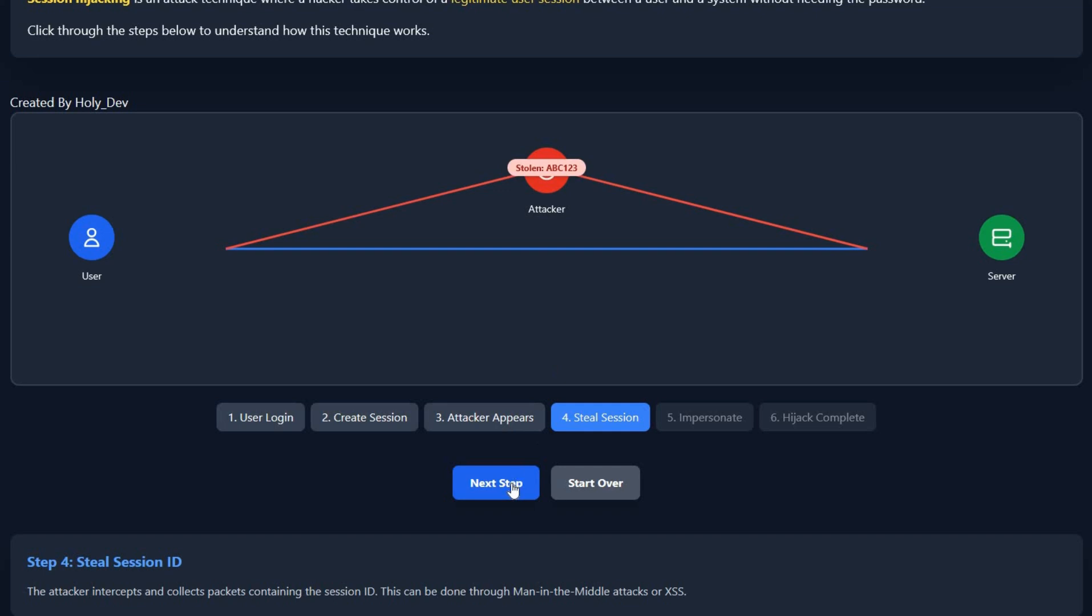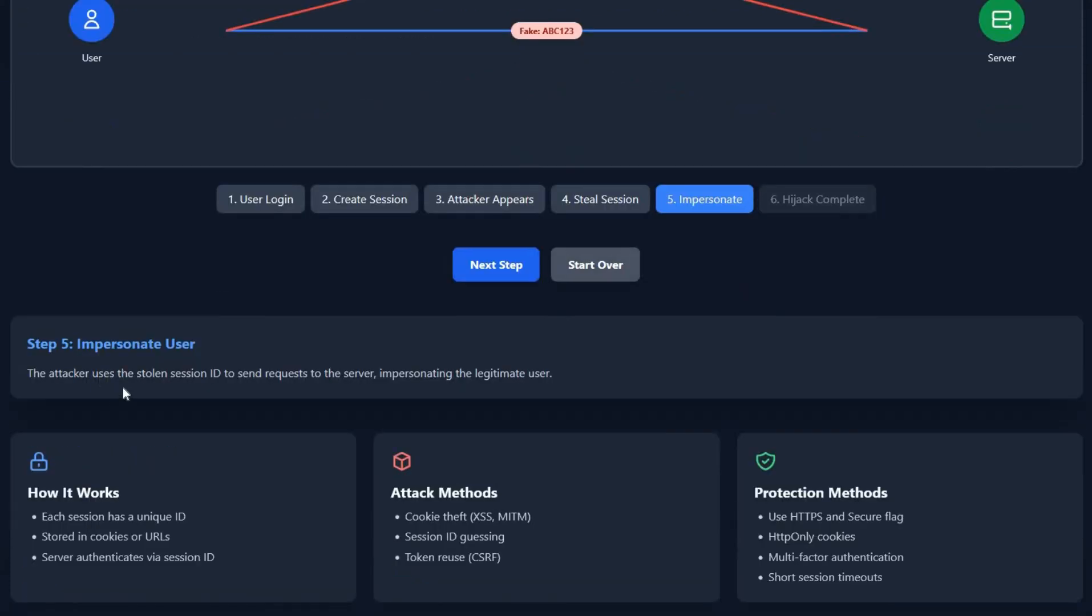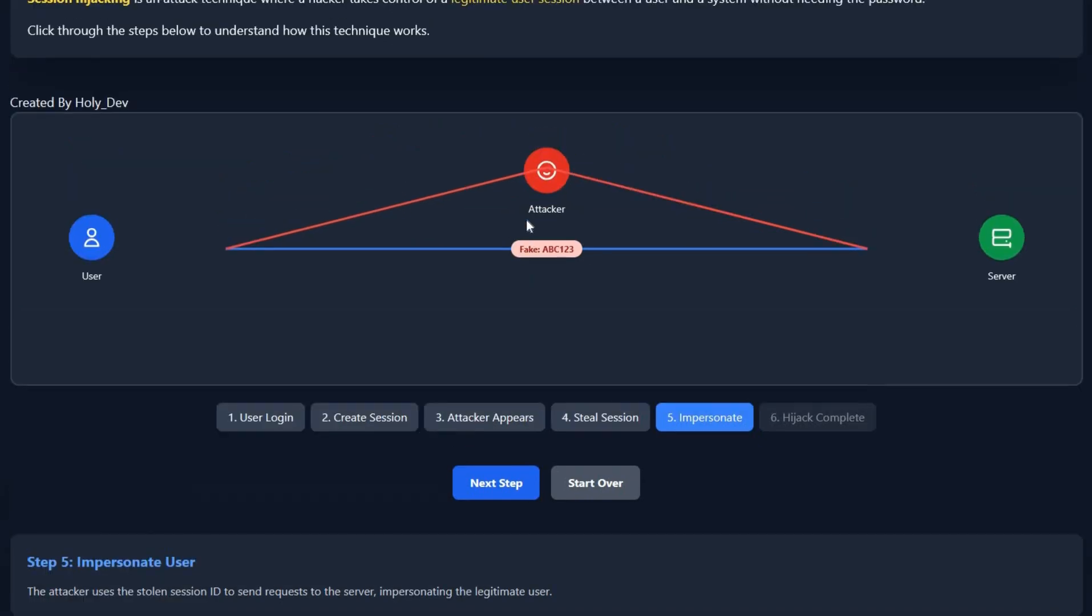So now the attacker has your session ID. Come to the next step: impersonate. The attacker will use your session ID and send it back to the server, pretending to be you. He's logged in to the website you're using, and if you save sensitive data like address, phone number, or other personal information, he will steal them all.